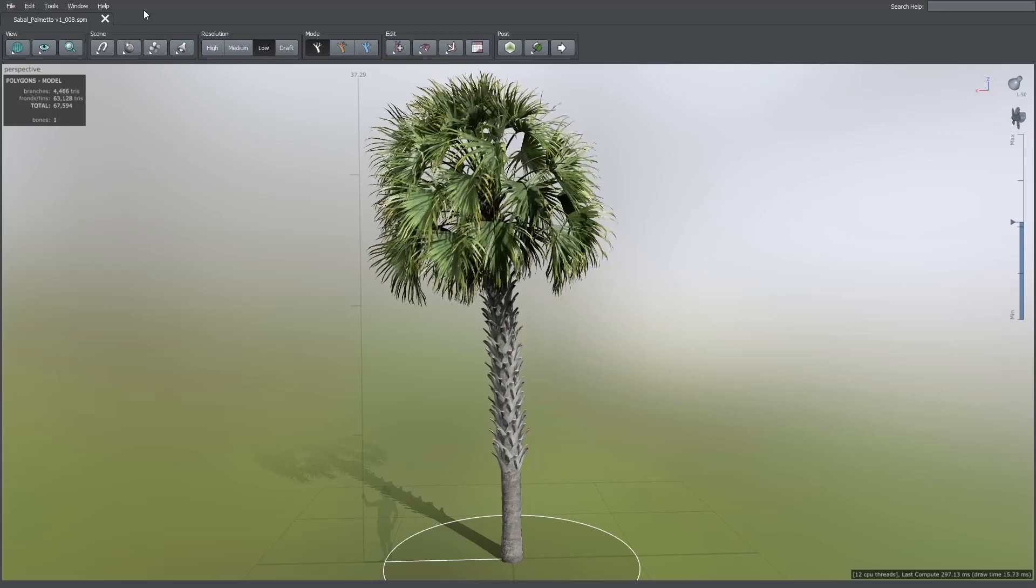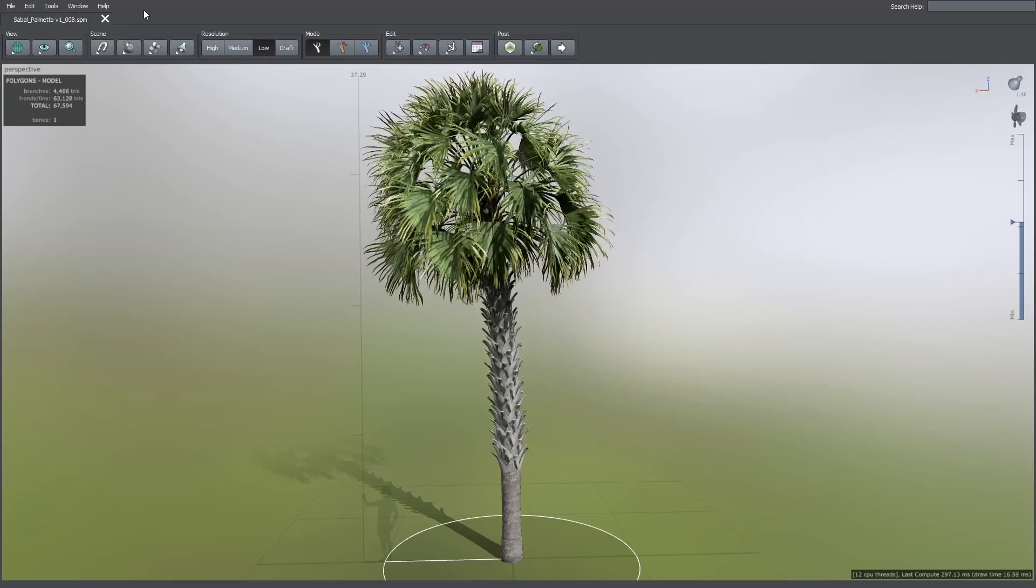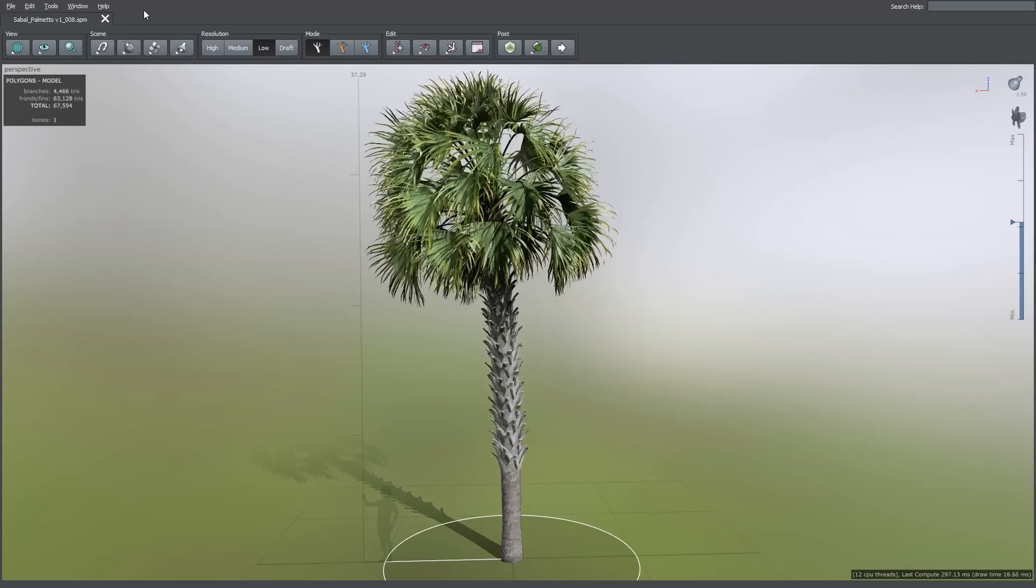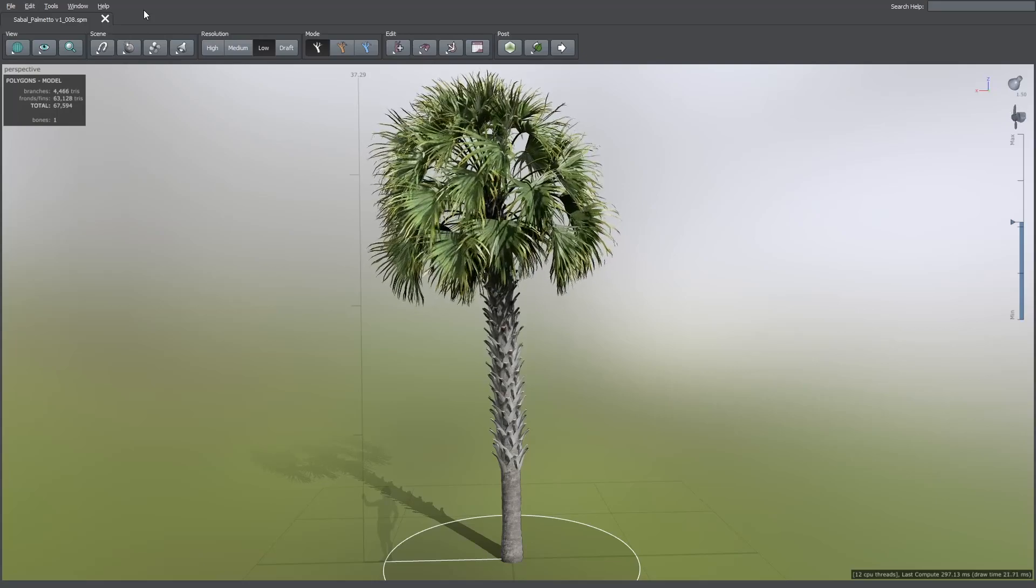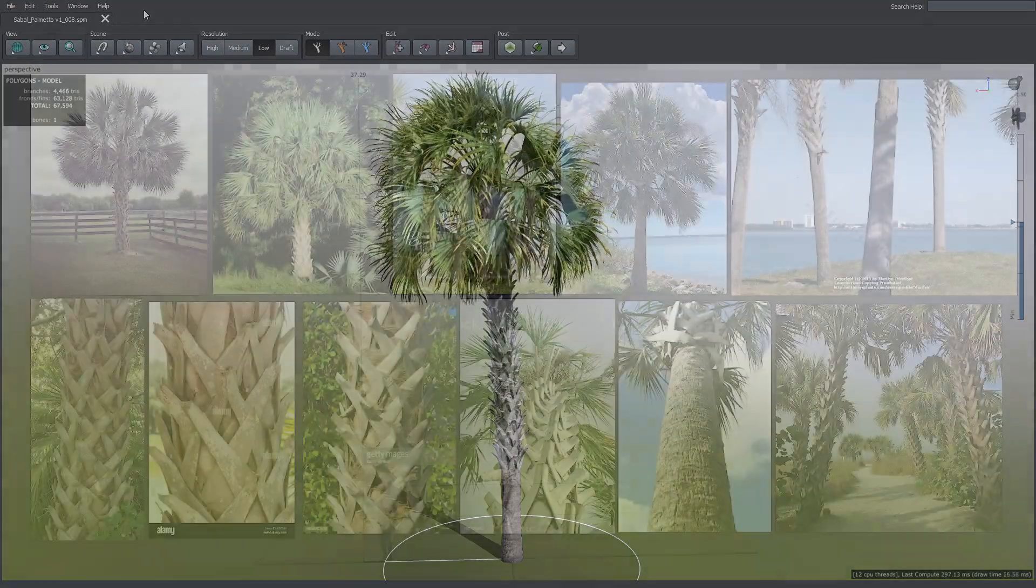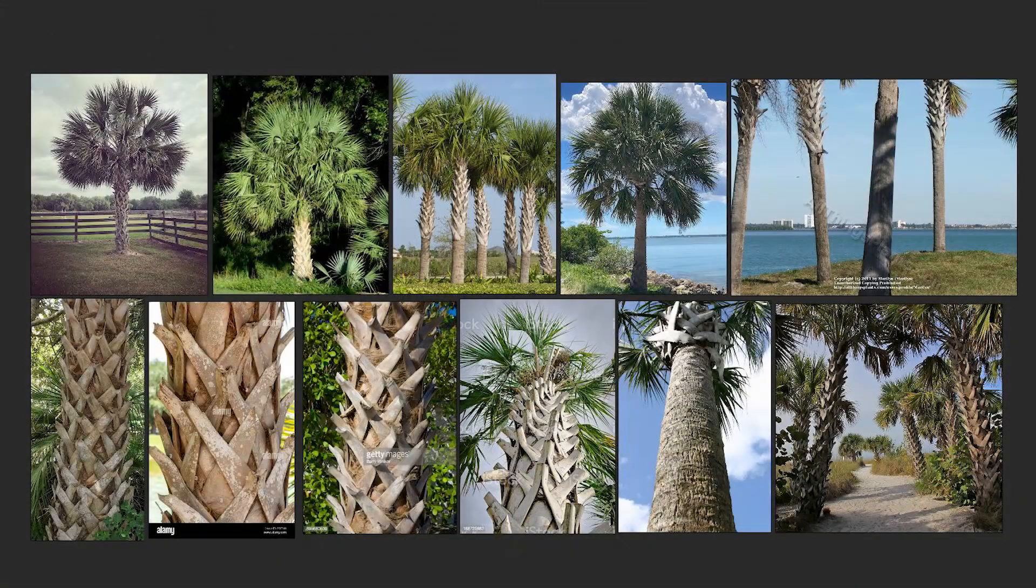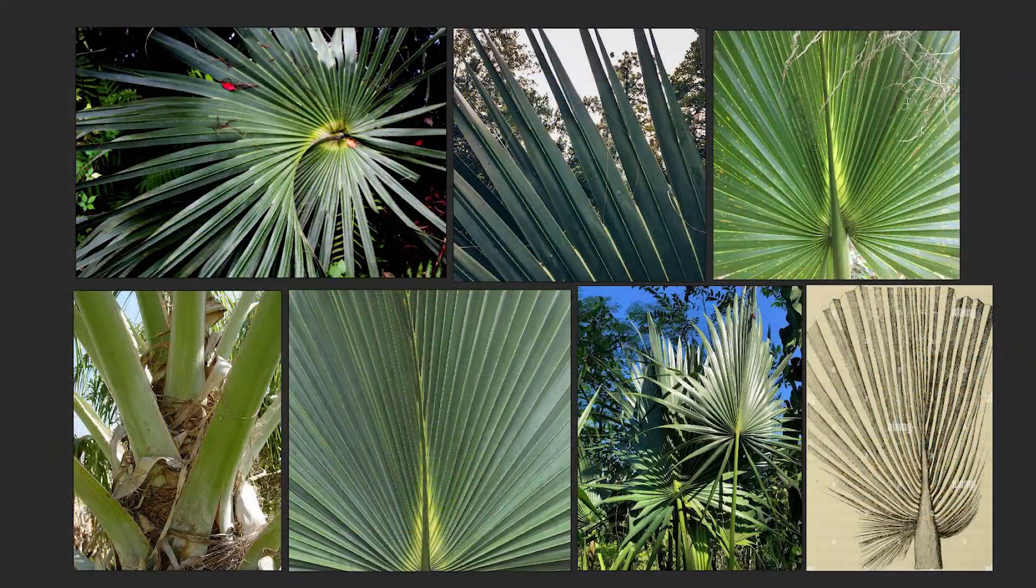Hi, in this tutorial I'm going to show you how you can make this sabal palmetto tree using SpeedTree. For this project I'm going to use the following images as reference. So, let's start.